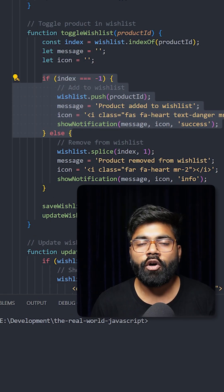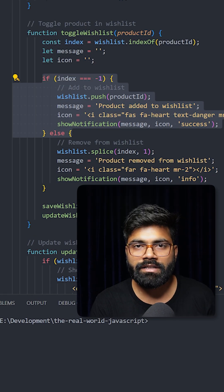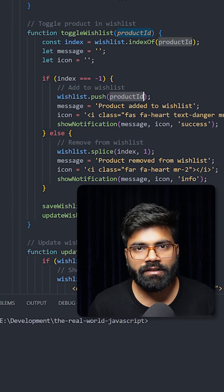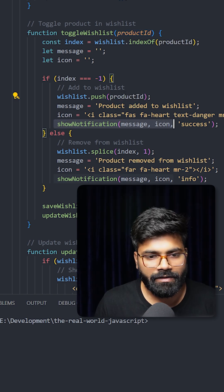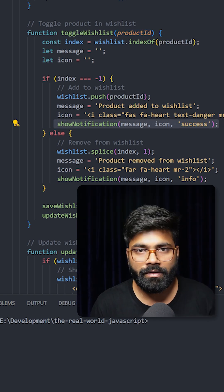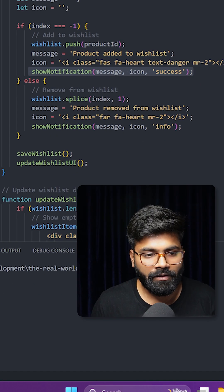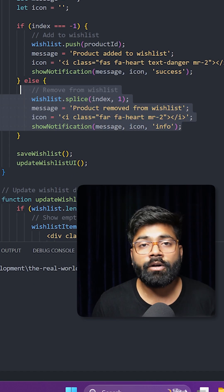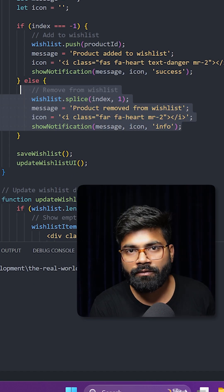If the product is not already added to the wishlist, then we are pushing this product ID to our wishlist array and then we are showing that success notification. And the reverse of that we are doing for removing the product from the wishlist.